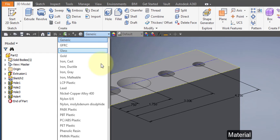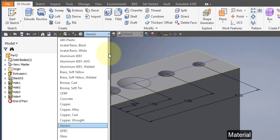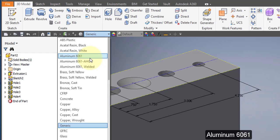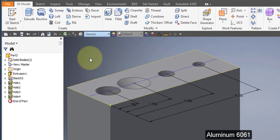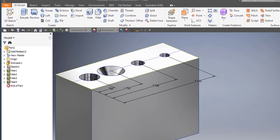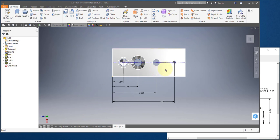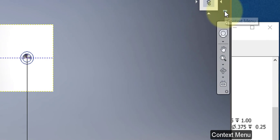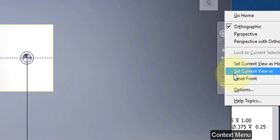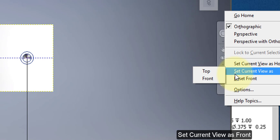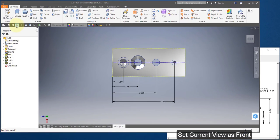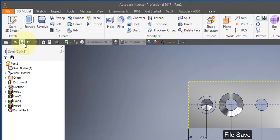Change the material to aluminum 6061. Select your top view — I want to make this my front view. Select your context menu and set the current view as front. Save your file.